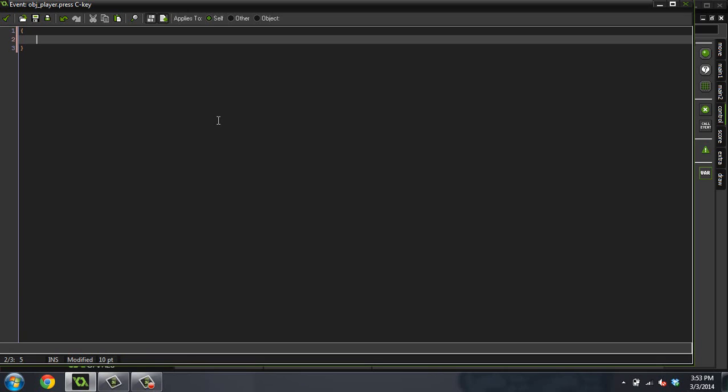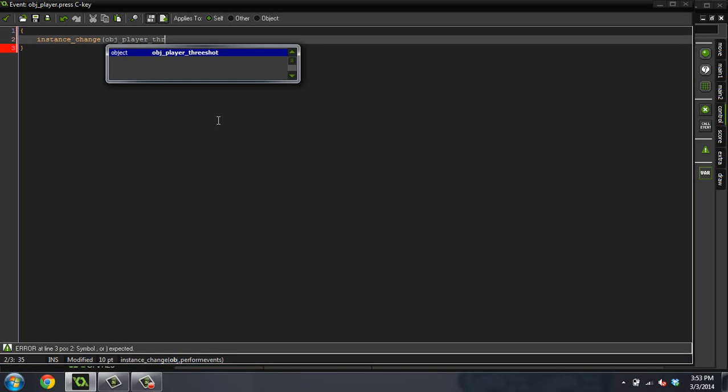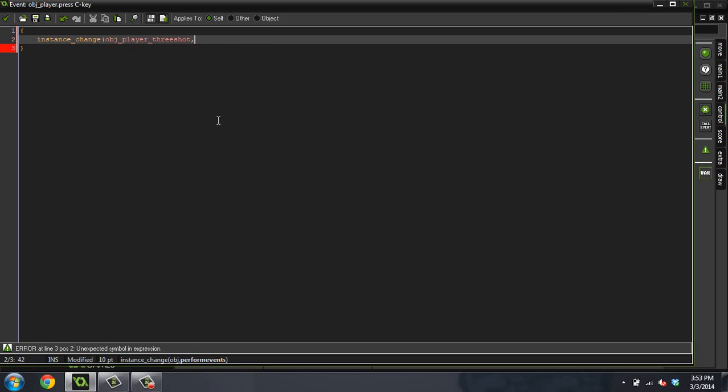Now what we're going to do in this code is we're going to use a function called instance_change. This is a beautiful little function that changes one object into another object but you keep all of the properties from the object from before, which is nice. We need that. So we're going to do instance_change and then we're going to do object player three shot.